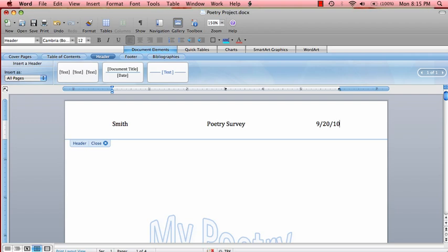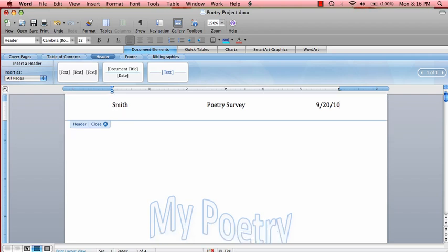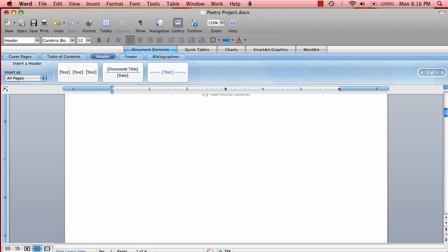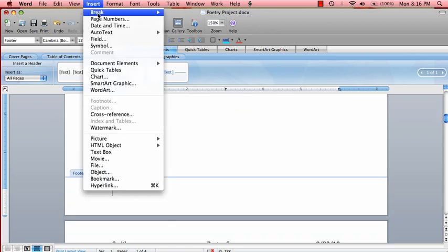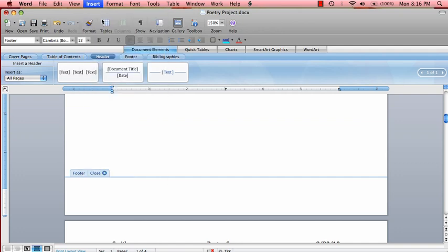Now we want to insert page numbers, but on the bottom of the page. So put your cursor where the footer is and then go to insert, page numbers.